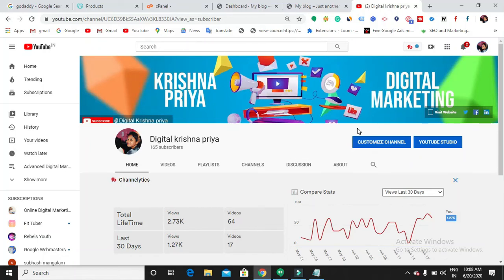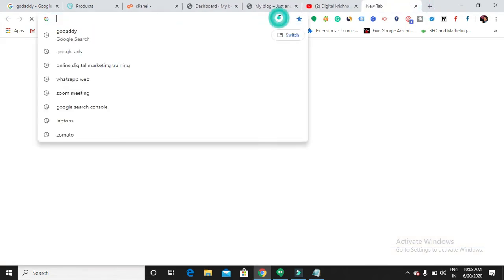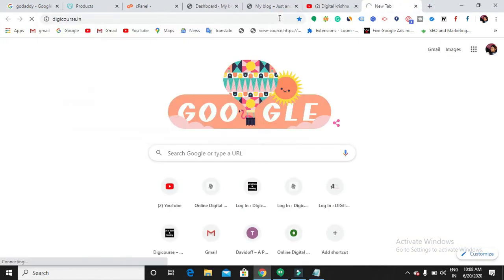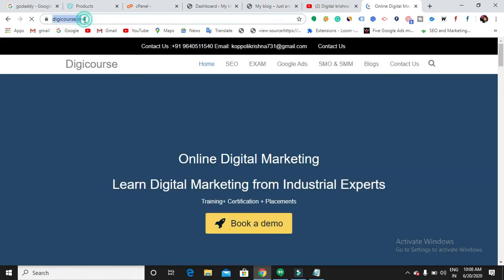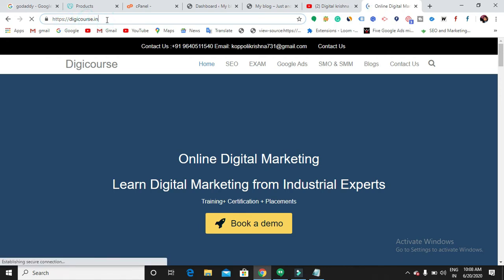Hello everyone, welcome back to my channel. In this video I'm going to show you how to create a free SSL certificate for your website. So what is SSL? If you can see any website showing 'not secure', that means it doesn't have an SSL certificate. If a website has an SSL certificate, it will show a padlock option and begins with HTTPS. It is always better to have an SSL certificate for every website because it makes your users trust your website.